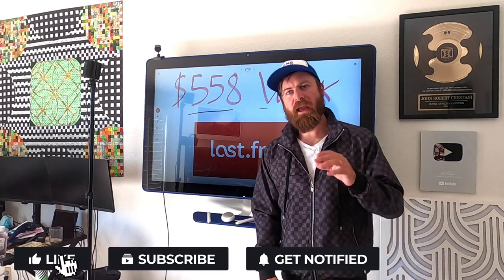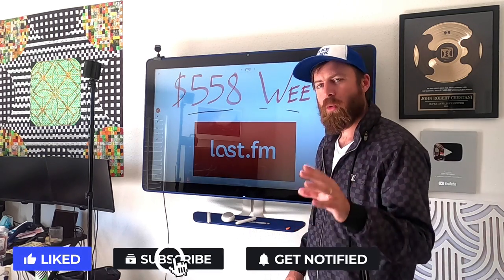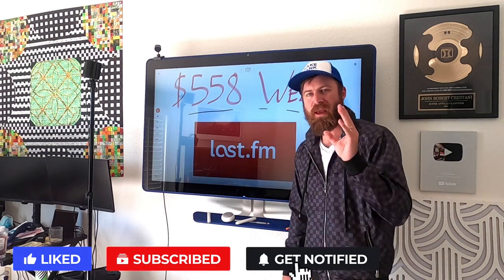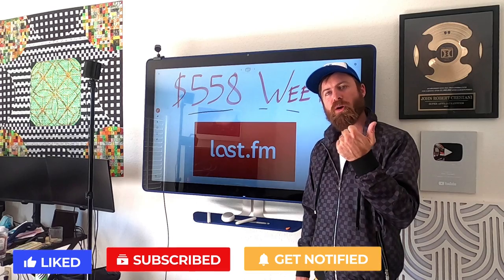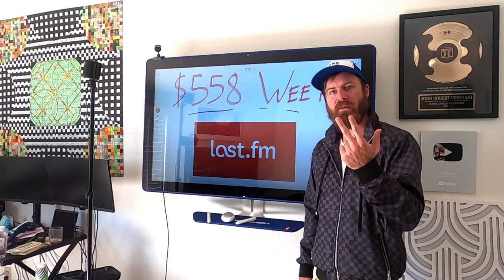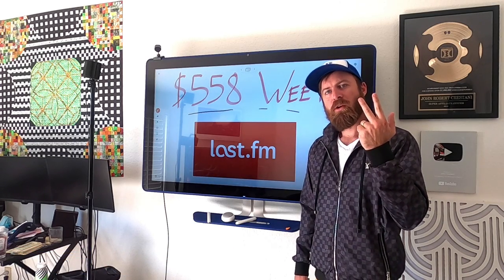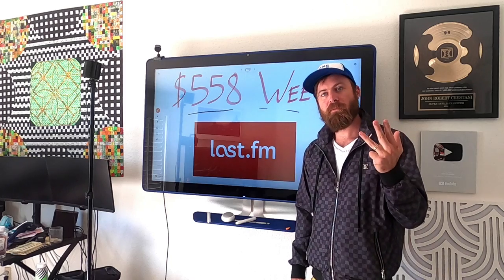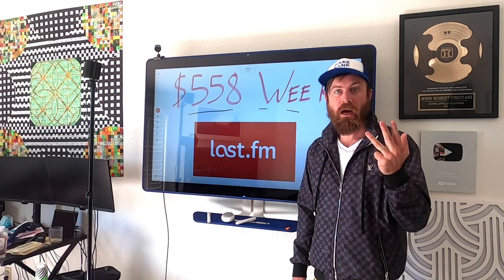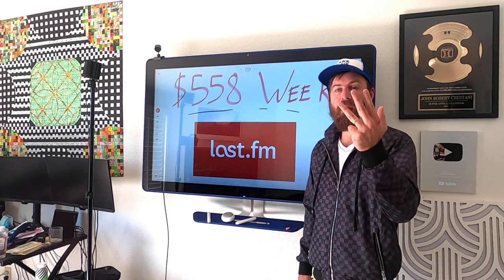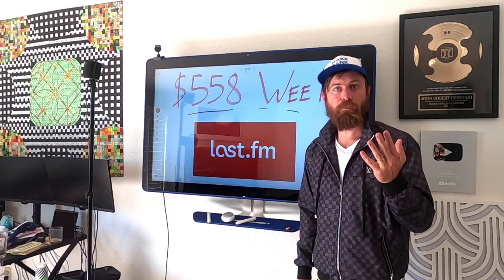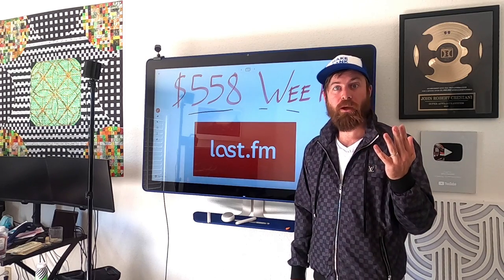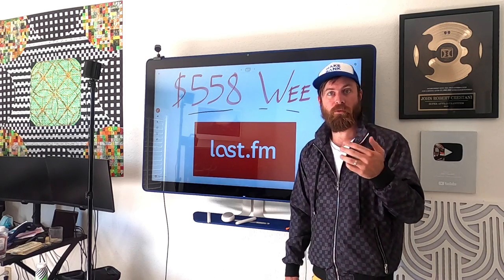Hey, John Crestani here. In this video I'm going to show you a way you can make money online without having any marketing skills, technical skills, or money. You can do this no matter what country you're from or what age you are, whether you're three years old or 103 years old.